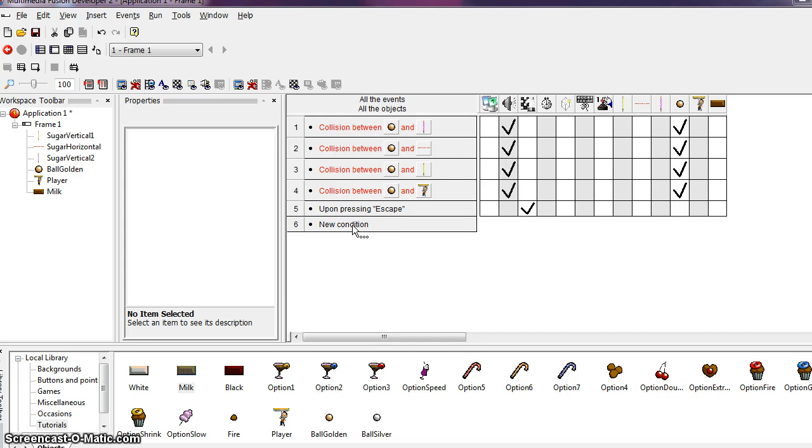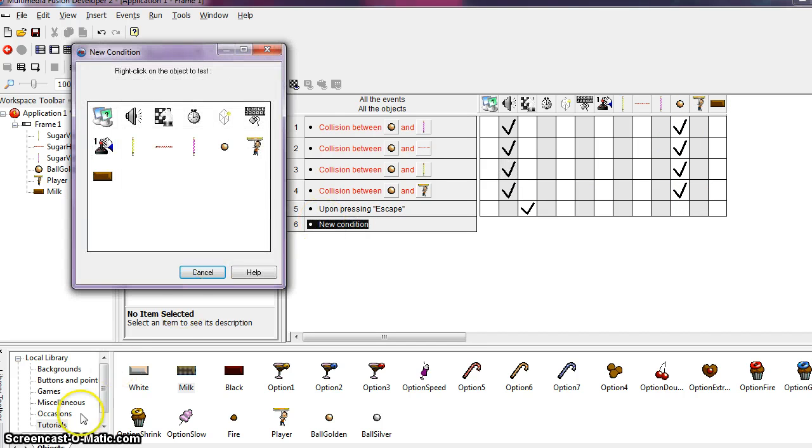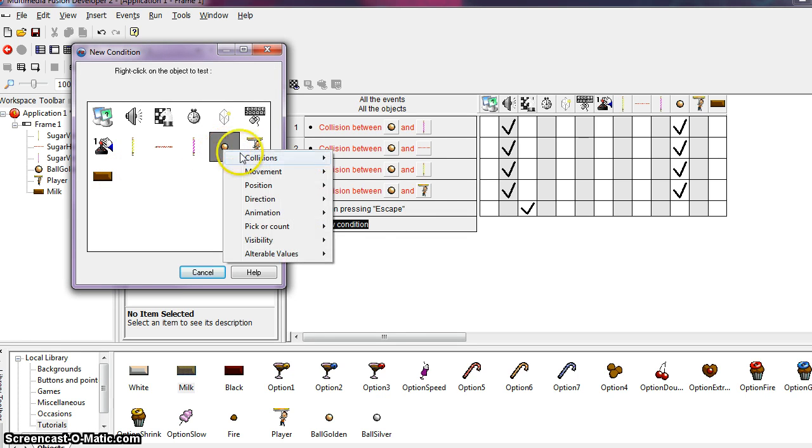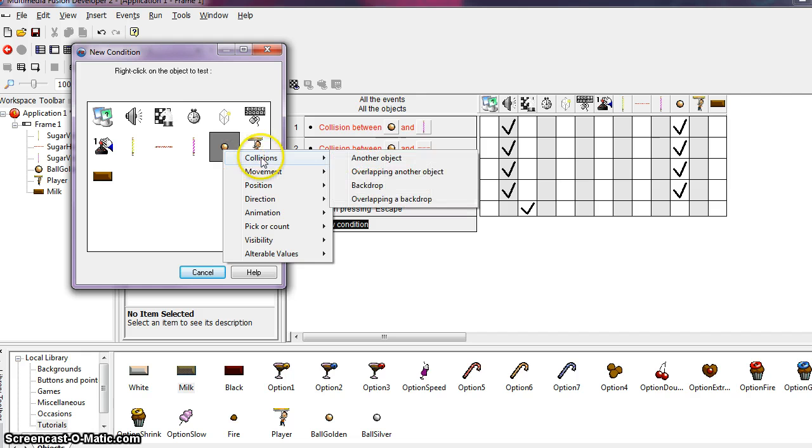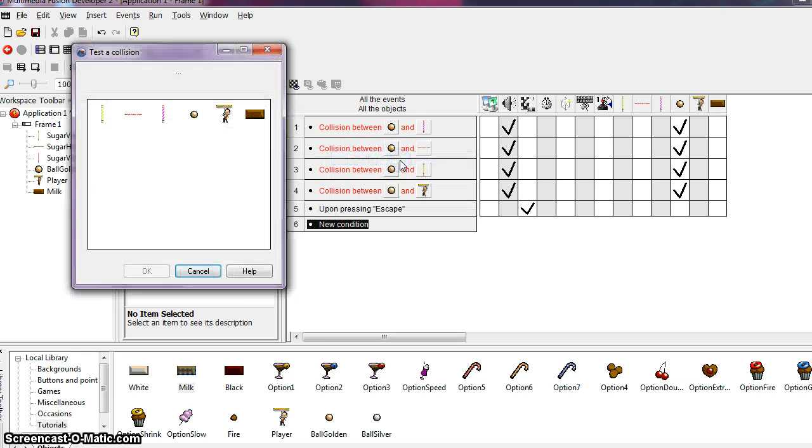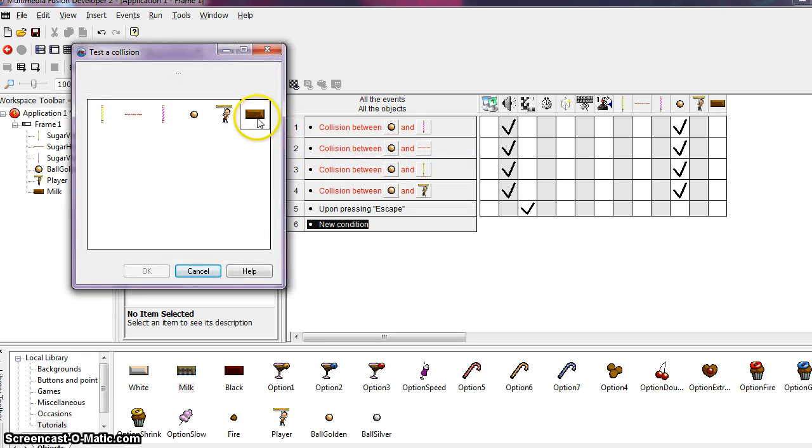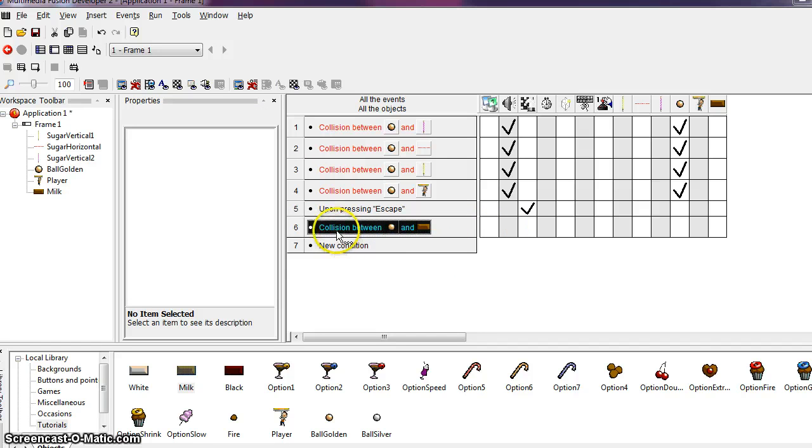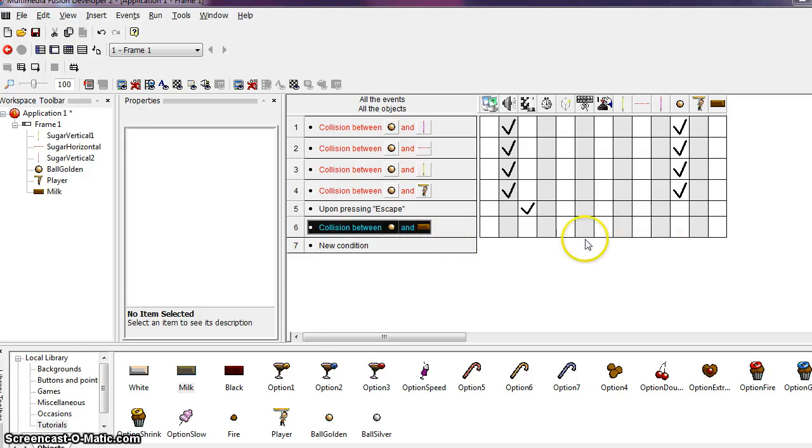So let's create a new condition. And this is going to be a condition that includes our ball and the chocolate brick. So we want to right click on our ball, collision with another object, and we want to choose double click on the chocolate brick. And that creates our condition. So on the instance when there's a collision between the ball and the brick, that's our condition. Now we need to define the action.